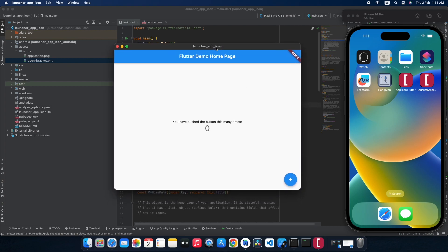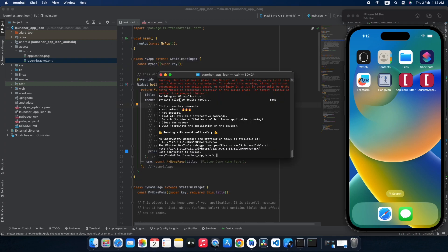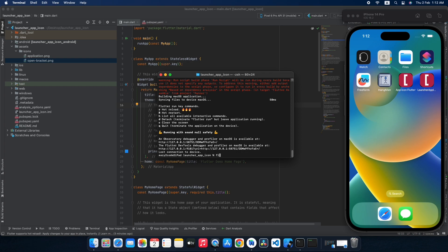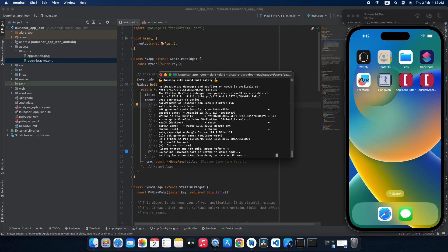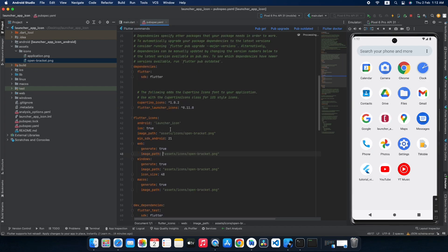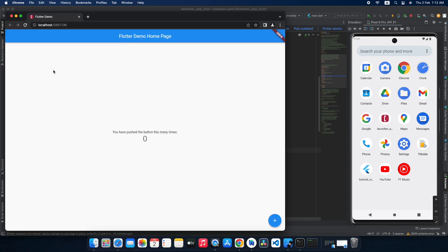Now let's test how our icon looks in the website and macOS software. Our macOS app built successfully, and this is how our icon looks in our macOS software — you can see it here in my dock. It looks really good, clean and amazing. Our icons are assigned to Android, iOS and the macOS software. Now let's see how it looks on our website. If you want to assign it to your Linux platform, simply add 'linux', set generate to true, set the image path, and optionally change the icon size. As you can see on our website, our icon is being displayed in the browser tab. That looks cool.